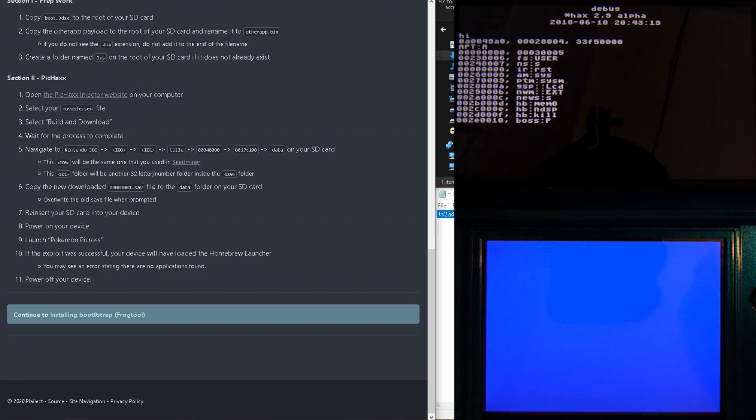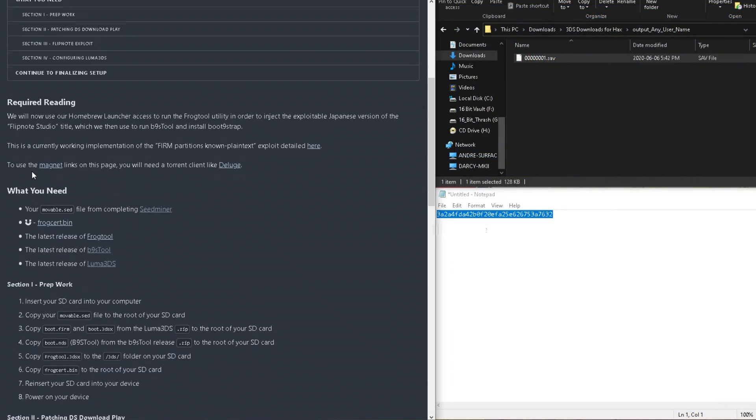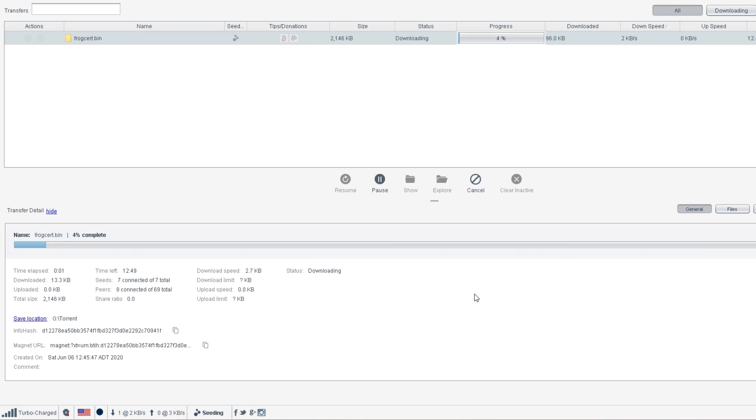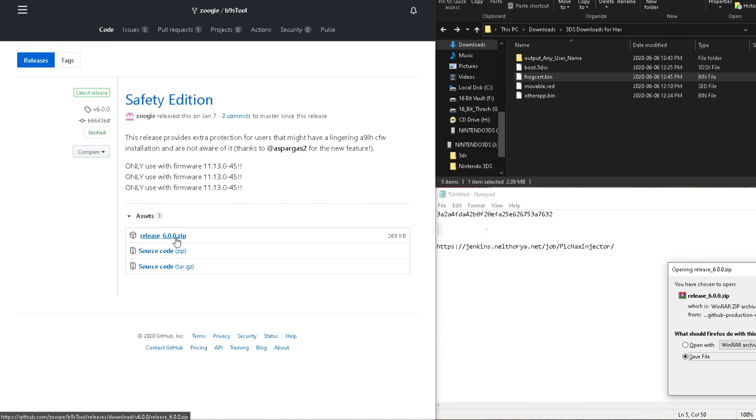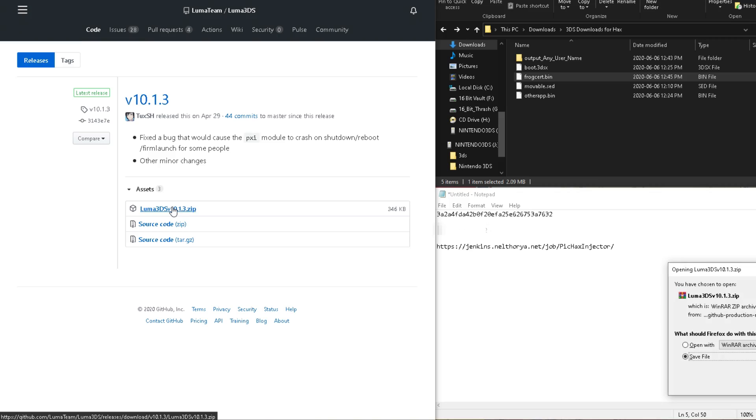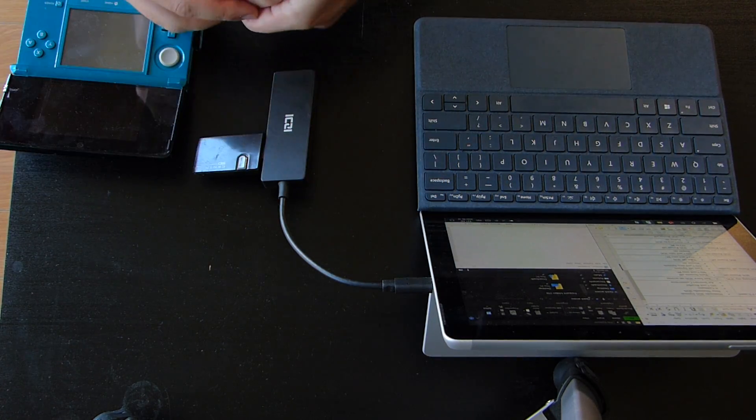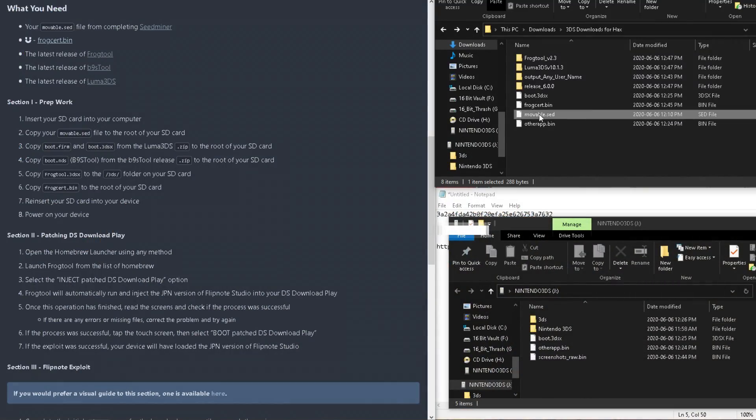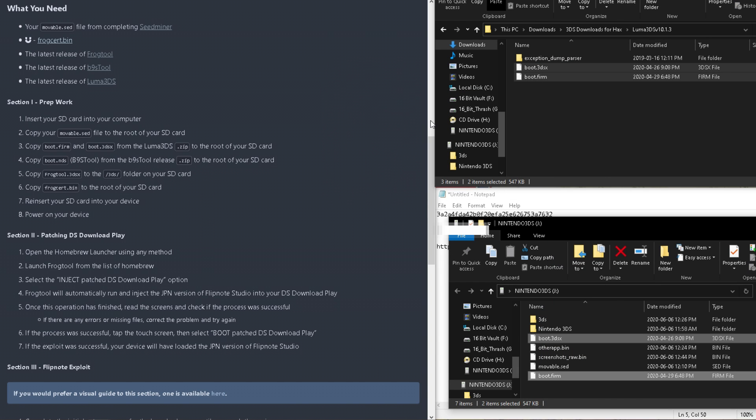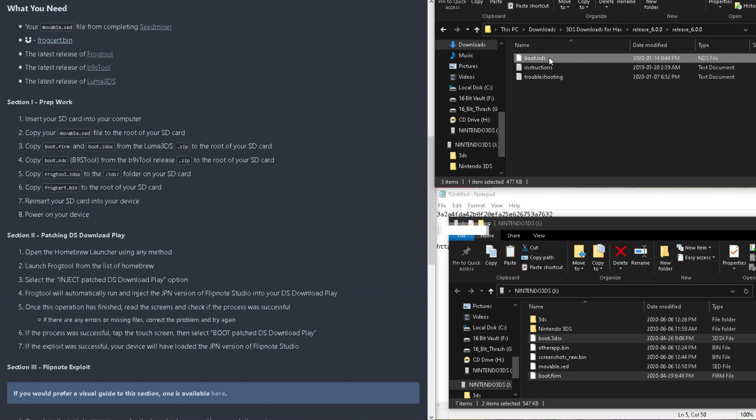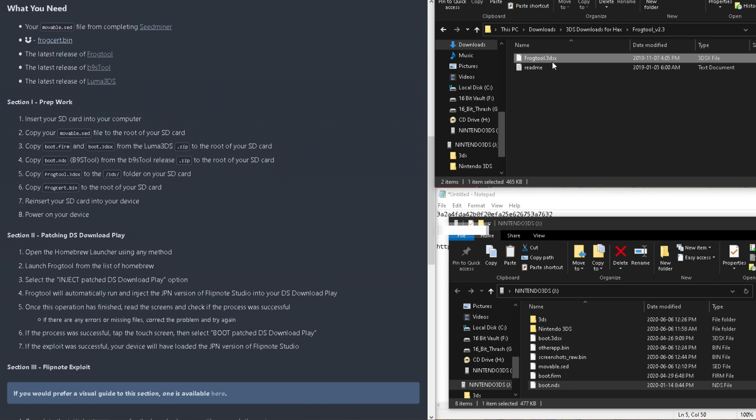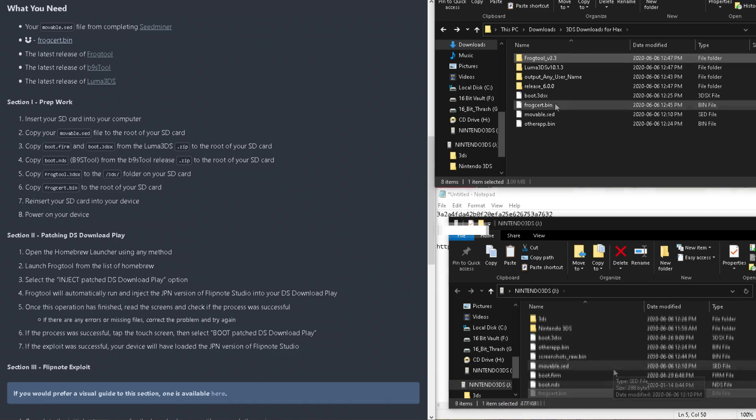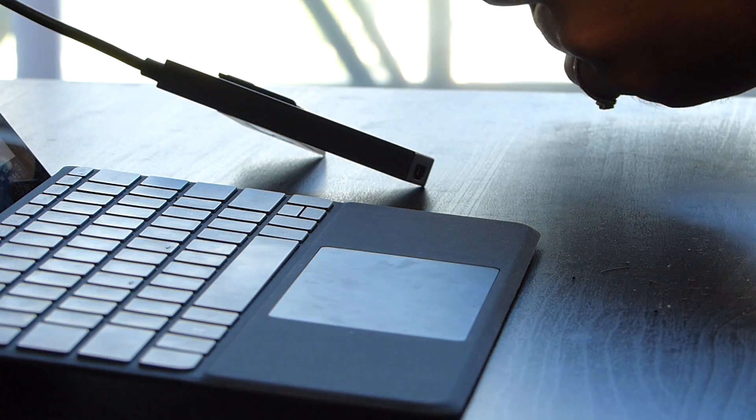And our next step? Oh, we're going to be downloading a lot of things. We'll also need the latest release of FrogTool, B9S Tool, and Luma 3DS, if you haven't deleted that already. Once everything is downloaded, turn off your 3ds again, and put the SD card into your PC. Now, copy the movable SED from the root of our SD card, along with the boot.firm, boot.3dsx from Luma 3D. Boot.nds from BS9Tools, and frog.cert also gets placed onto the root of the SD card. FrogTools.3dsx, though, goes into our 3ds folder. And once all that is done, put the SD card back into your 3ds, and power it on.